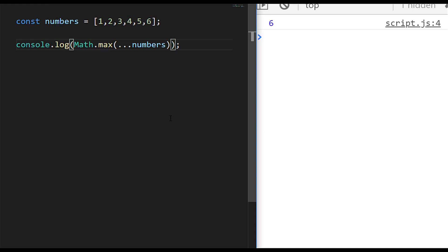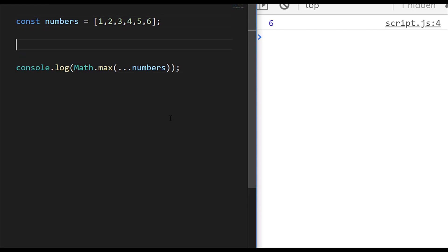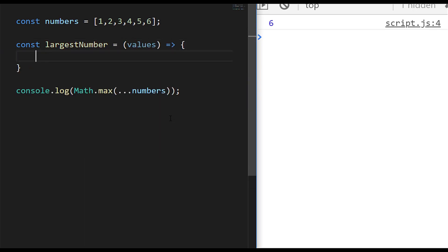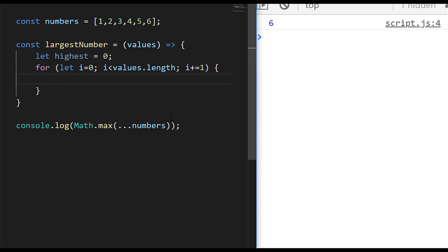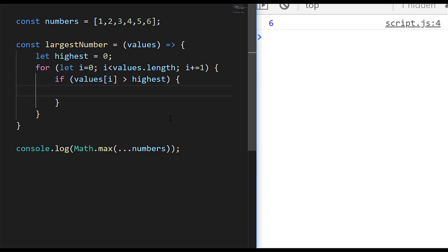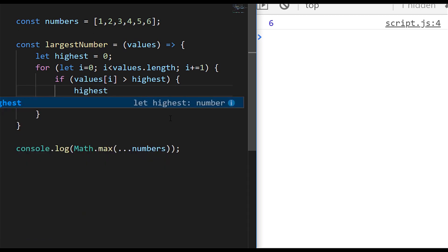There are quite a few other ways to find the largest number in an array, offering different amounts of flexibility. We're going to create a function now and go through a couple of those different ways. The first way is to use a for loop, so I'm going to create a new function called largestNumber which will accept an array of values. Inside the function, I'll define a local variable called highest and set it equal to zero. Then we'll set up a for loop that goes through the length of the array and checks each item — if the item is bigger than the current highest value, we assign it.